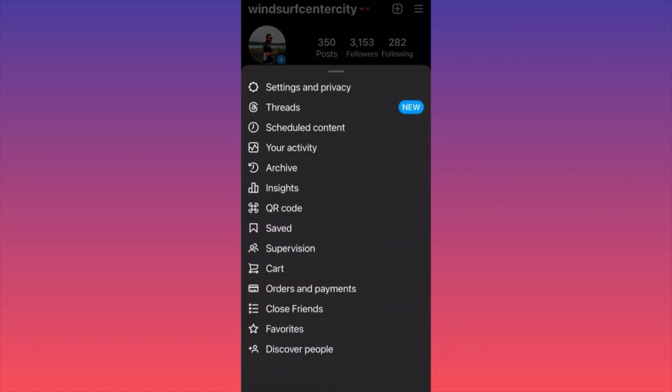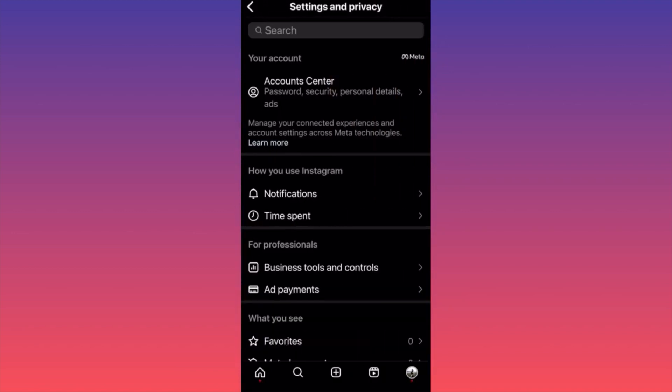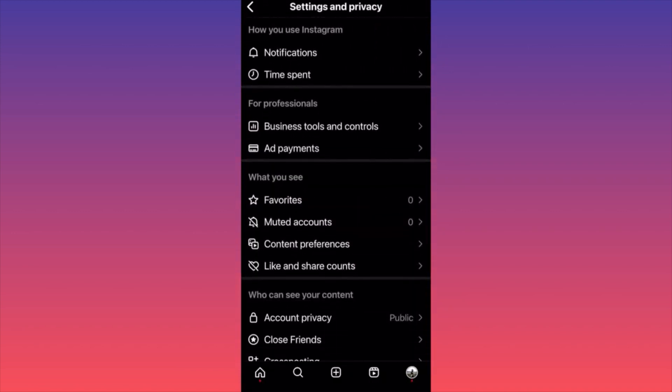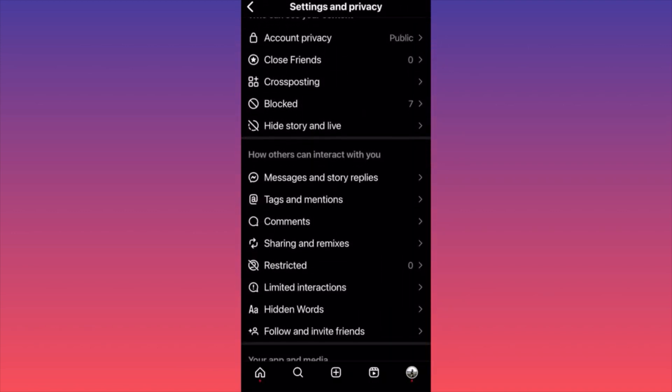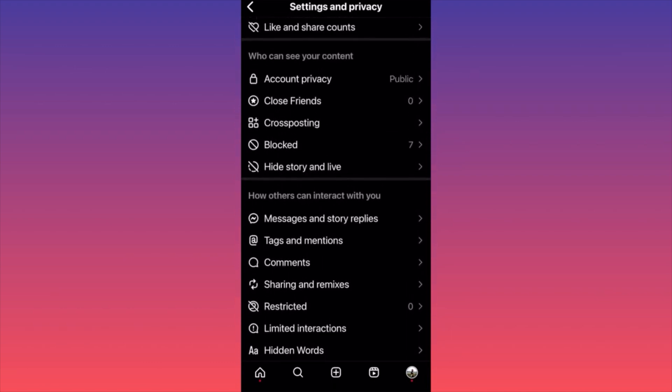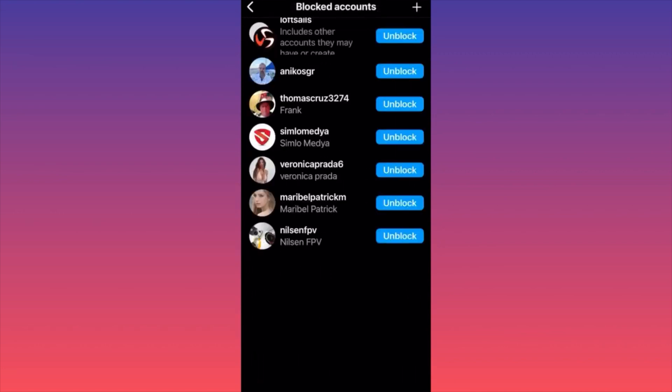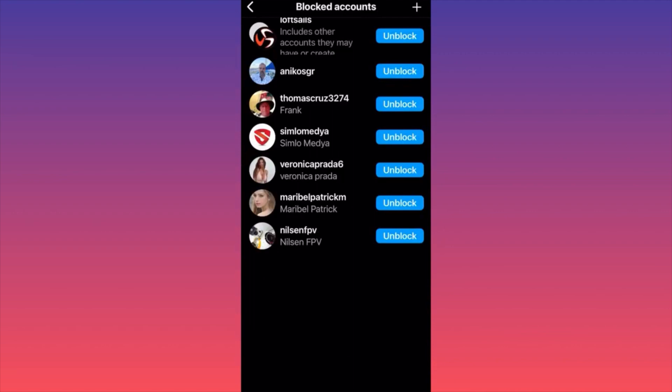Then you want to click on Settings and Privacy. Slowly scroll down to the section that will allow you to find the blocked accounts, which is 'Who can see your content.' The second to the last option is 'Blocked.' As you can see, we have seven blocked accounts. Click on the block section and we're going to unblock the first account over here.